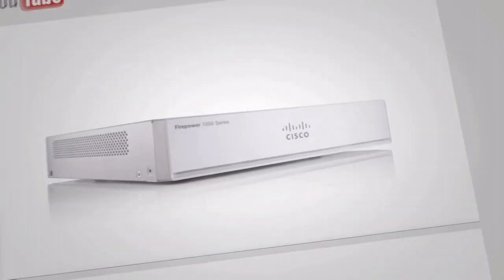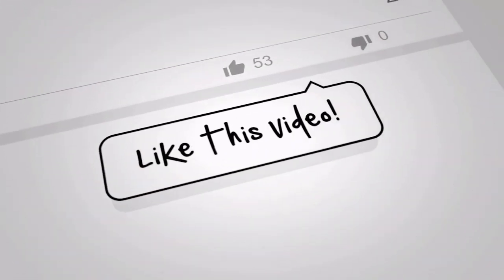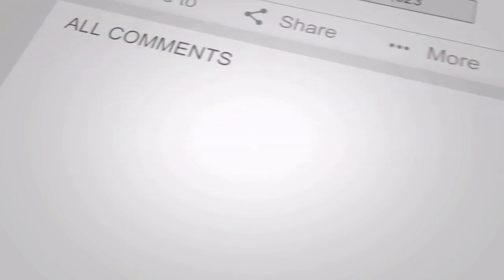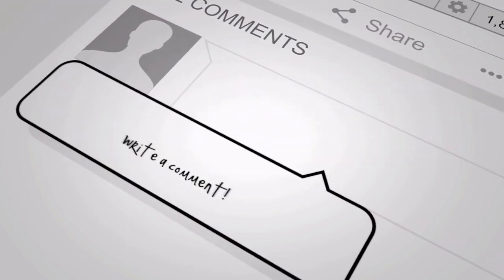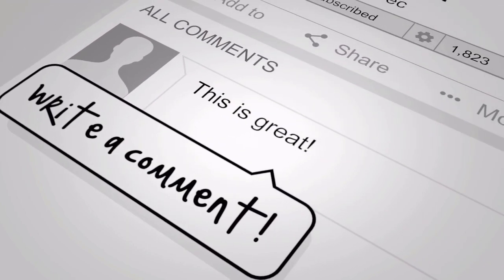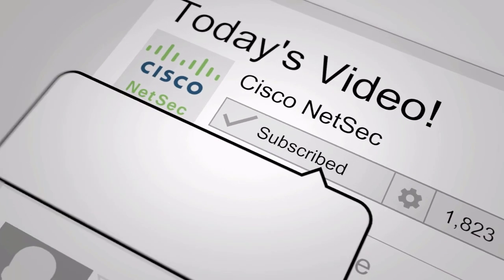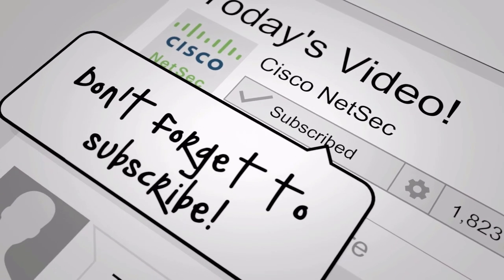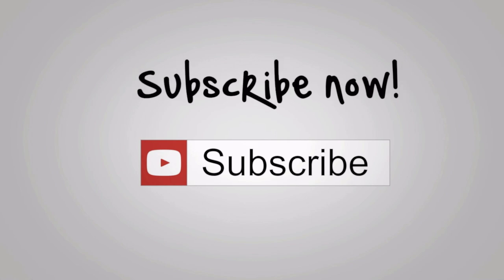That's all for today's demonstration. Thank you very much for your attention. Don't forget to like and subscribe, and see you in the next one.